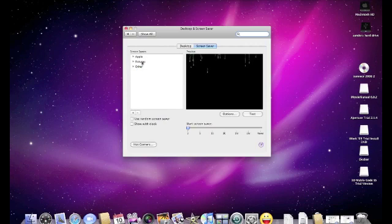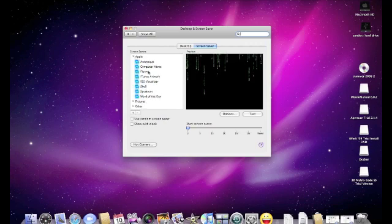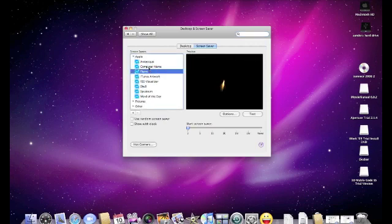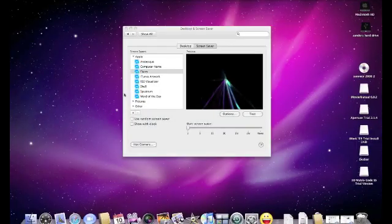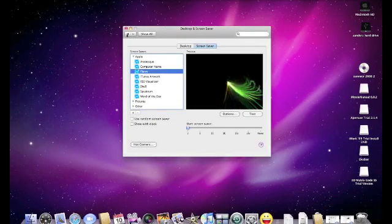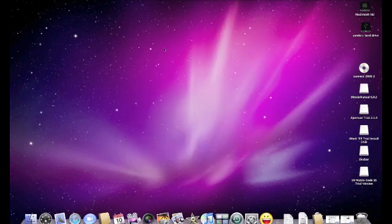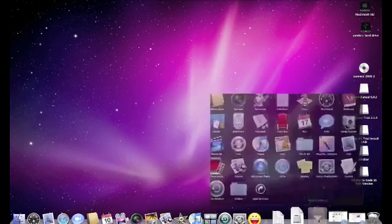You can just go to Apple, pick anything you want. I'm going to pick Flurry for the heck of it. And you can just close that.